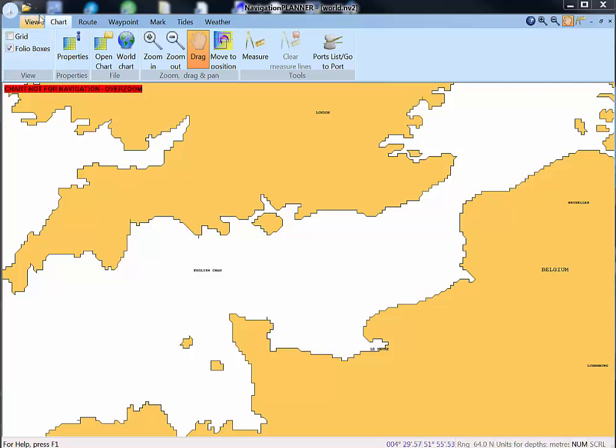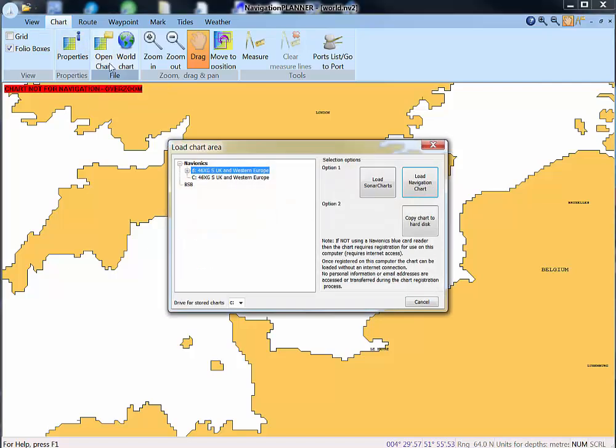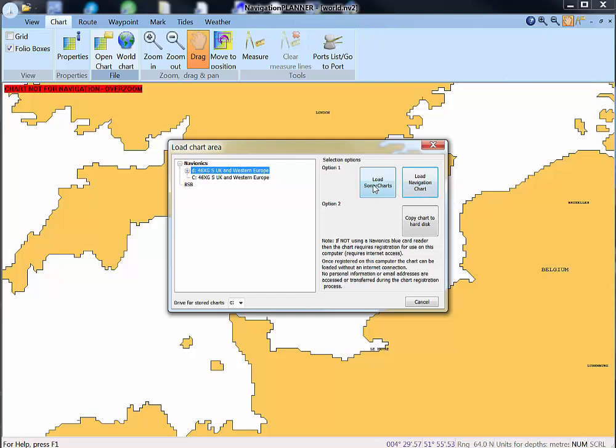We go along the top of the menu here, select Chart and select Open Chart. Here we can see our Navionics chart in the reader in drive D and it's actually already been saved to the hard drive here on C. We have the opportunity to copy another chart to the hard drive if we wish, but here these are the charts on the hard drive and we can choose to load either the sonar charts if we have them or the navigation chart.